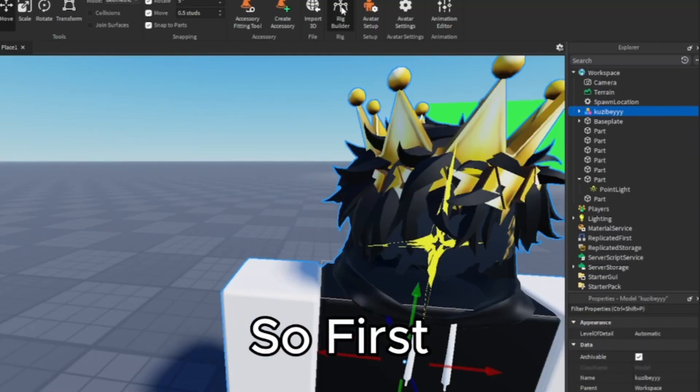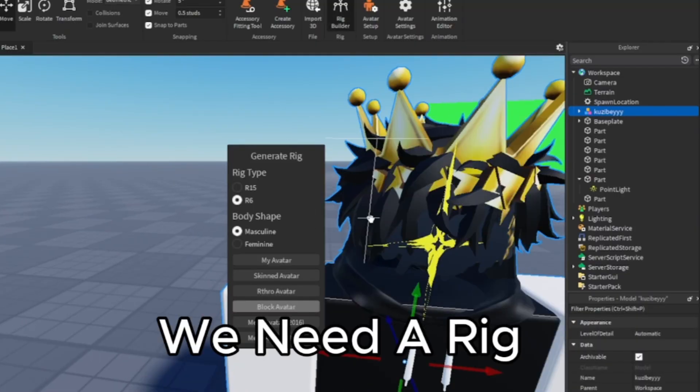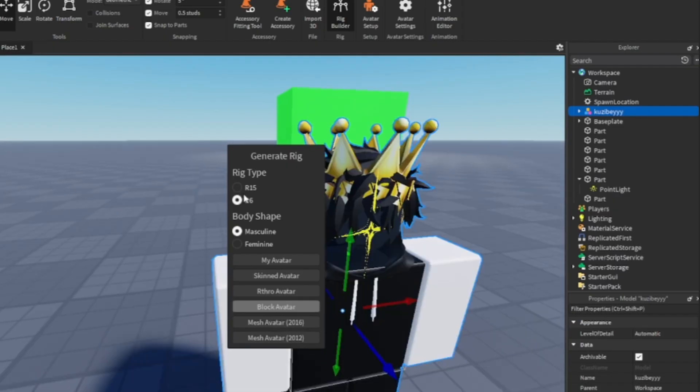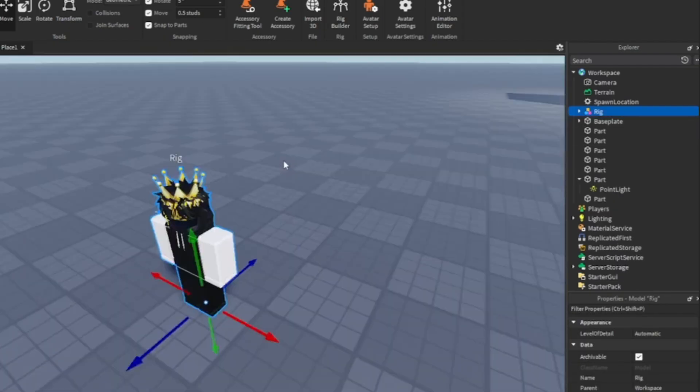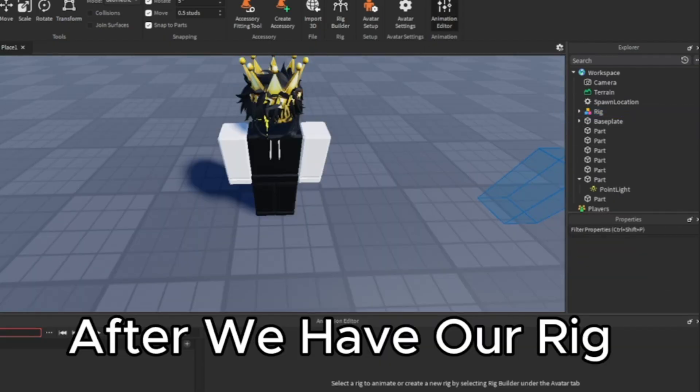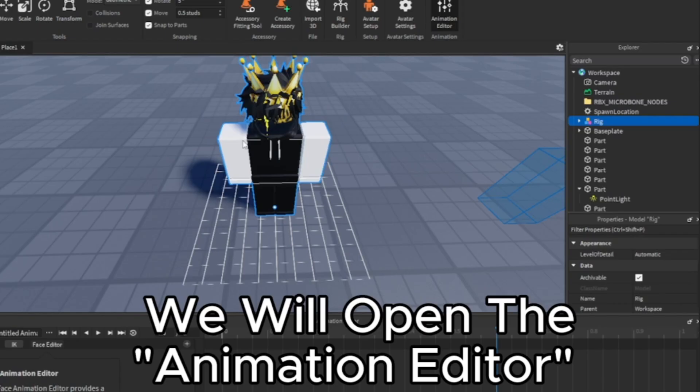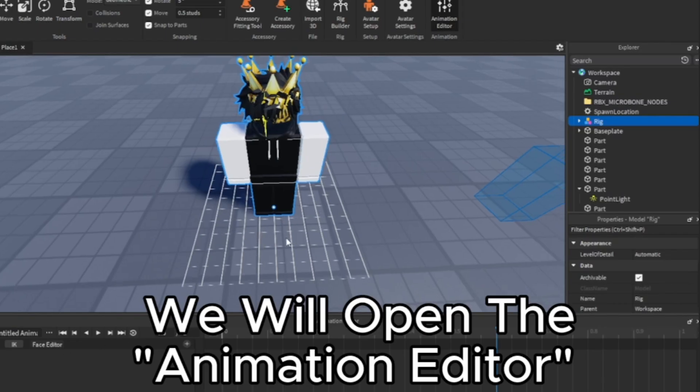So first we need a rig to animate. After we have our rig, we will open the animation editor.